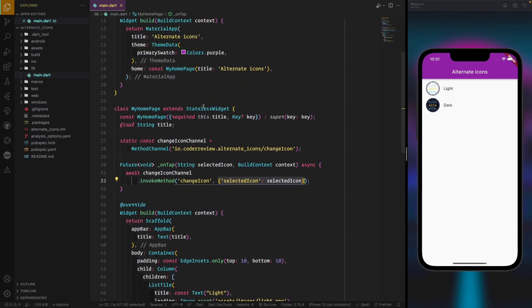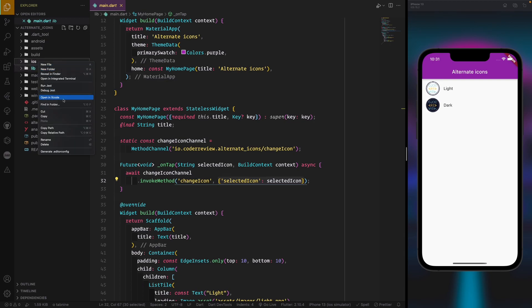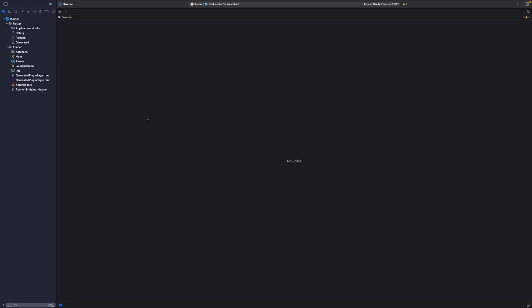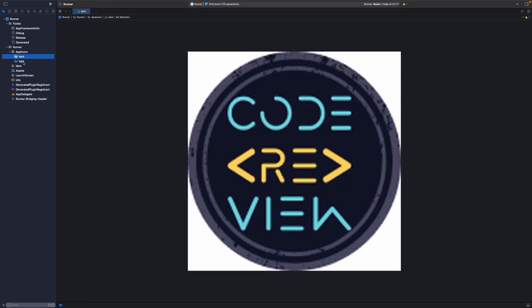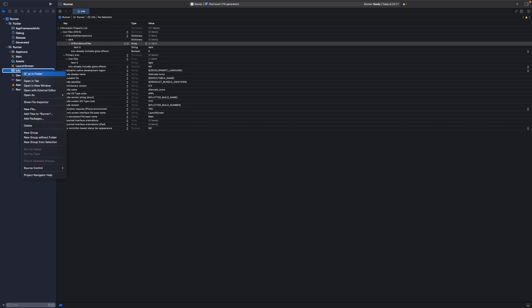Now going to the native side: click on the iOS folder and open in Xcode. In the assets, you will see there is an AppIcon — you can remove that one because we don't need it. I created a directory called 'AppIcons' and inside it I have two icon sets: dark and light.